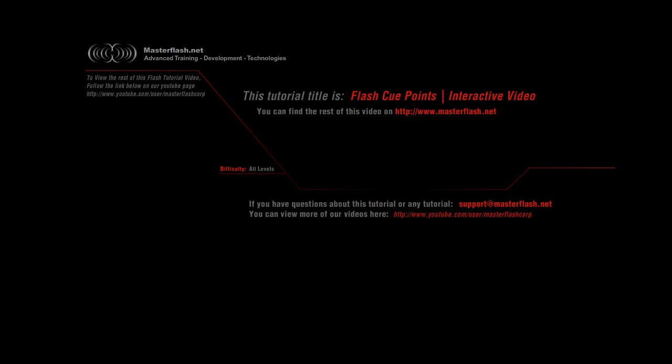Flash Cue Points interactive video tutorial provided by MasterFlash.net. This is only a sample video — just bits and pieces of what you can find in the full tutorial on our site. What we're going to do is drop you into the beginning of part 1 and let it roll for a little bit.